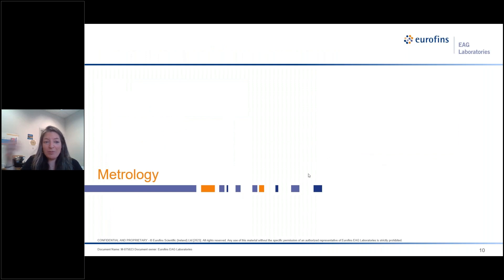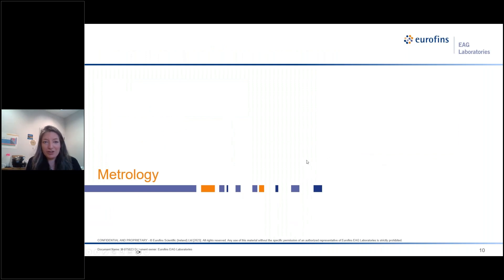And now I'm going to turn it over to my colleague, Jennifer, and she's going to talk about metrologies.